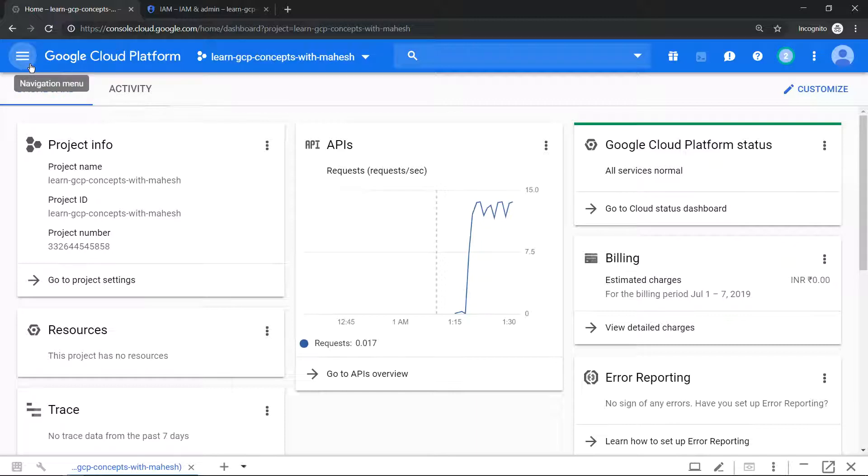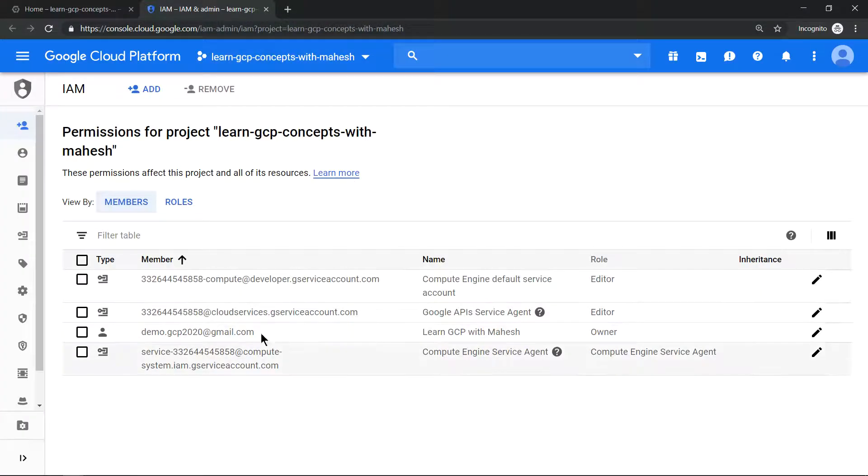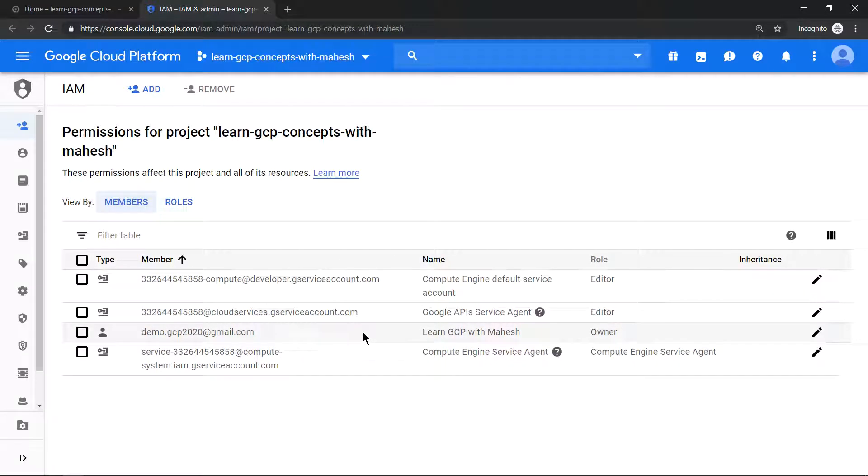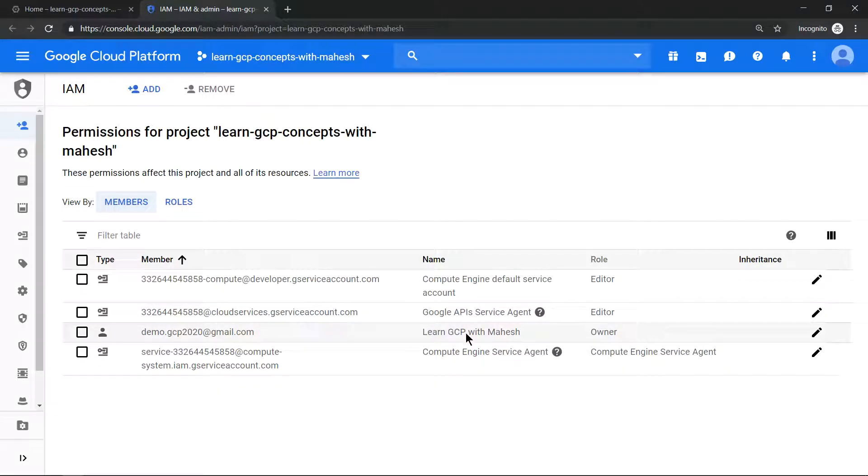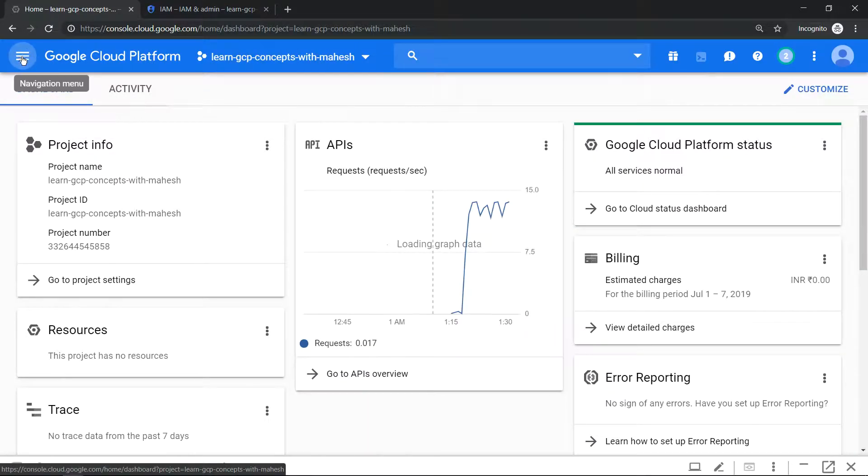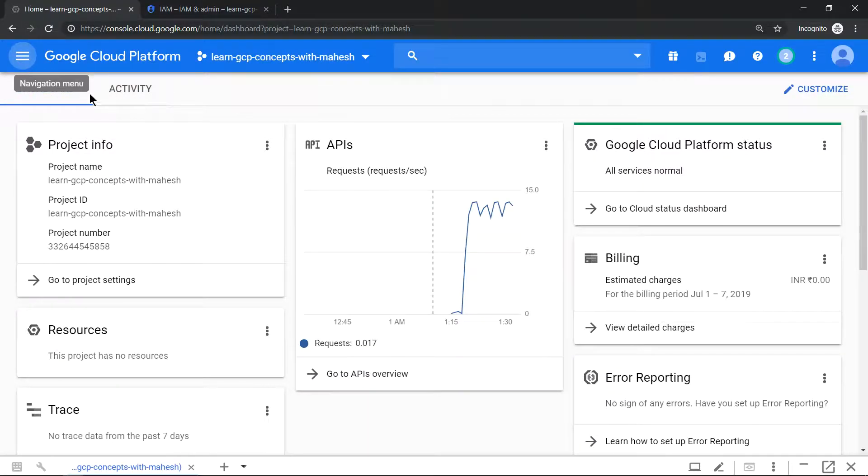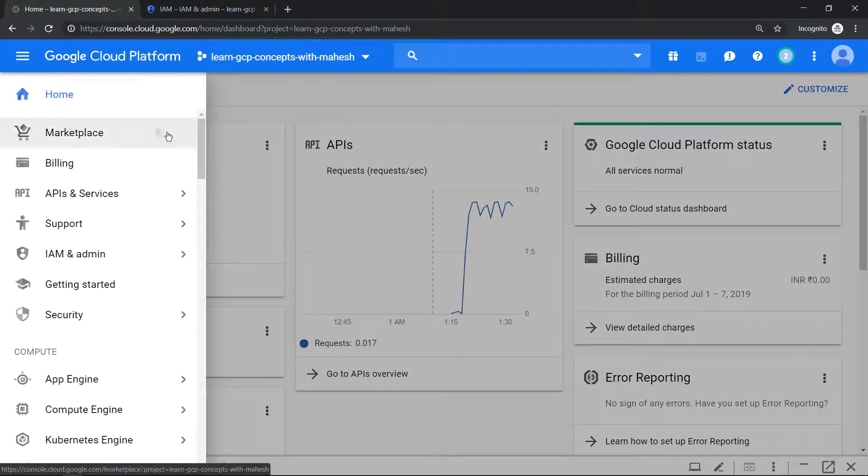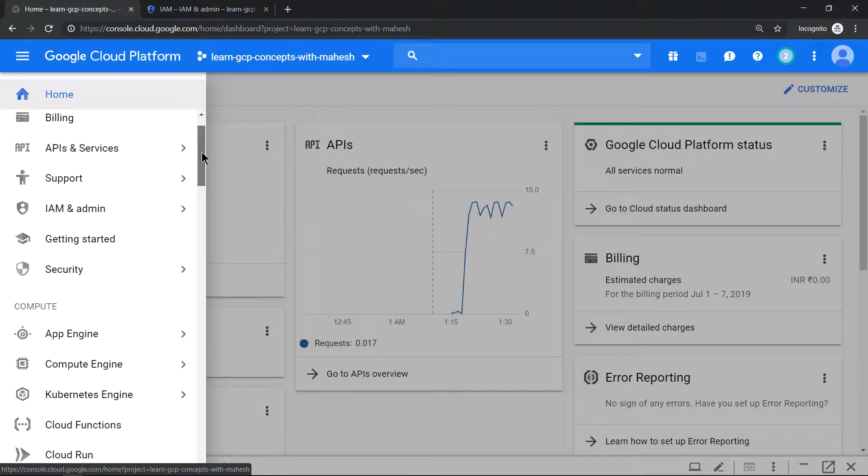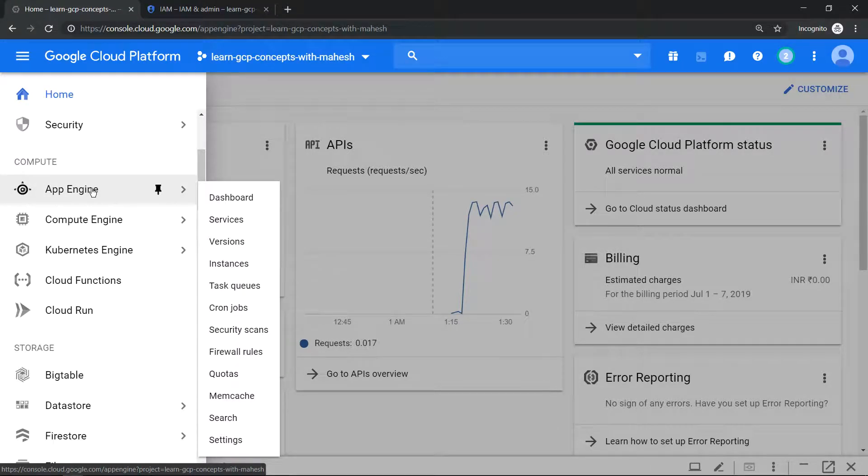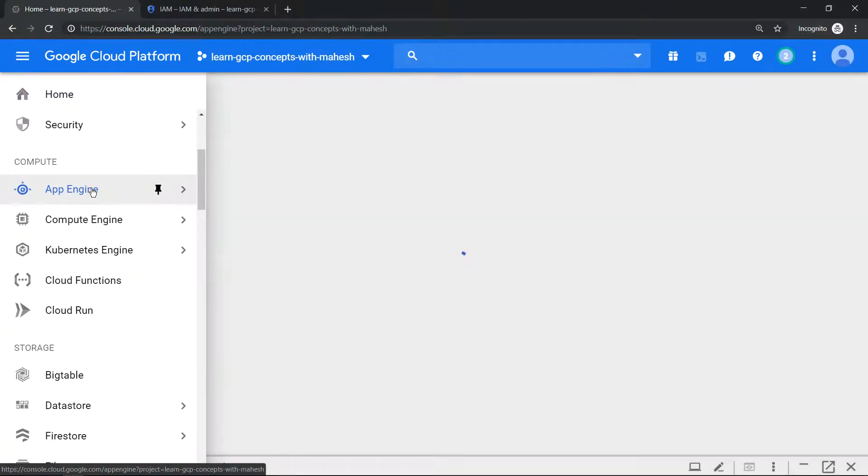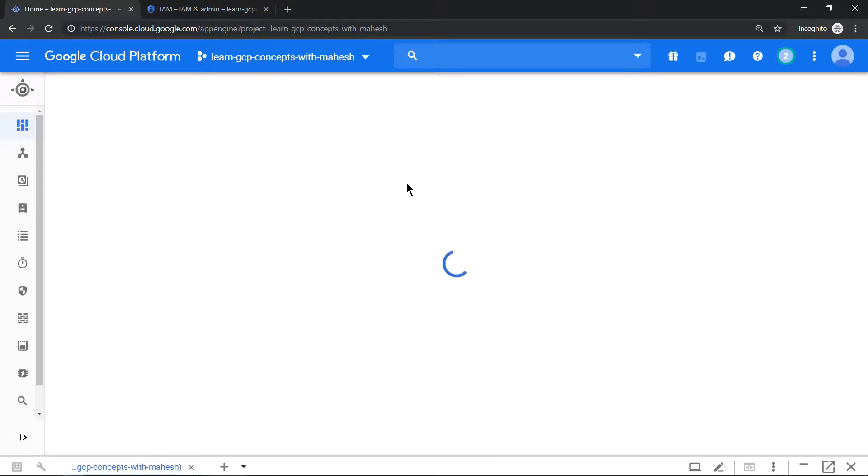So the basis we have currently these many users available for our service account for your individual users account. Now let me click on App Engine, so this is another service in compute option. Let's see what happens when you click on this for the first time. I just clicked on it.